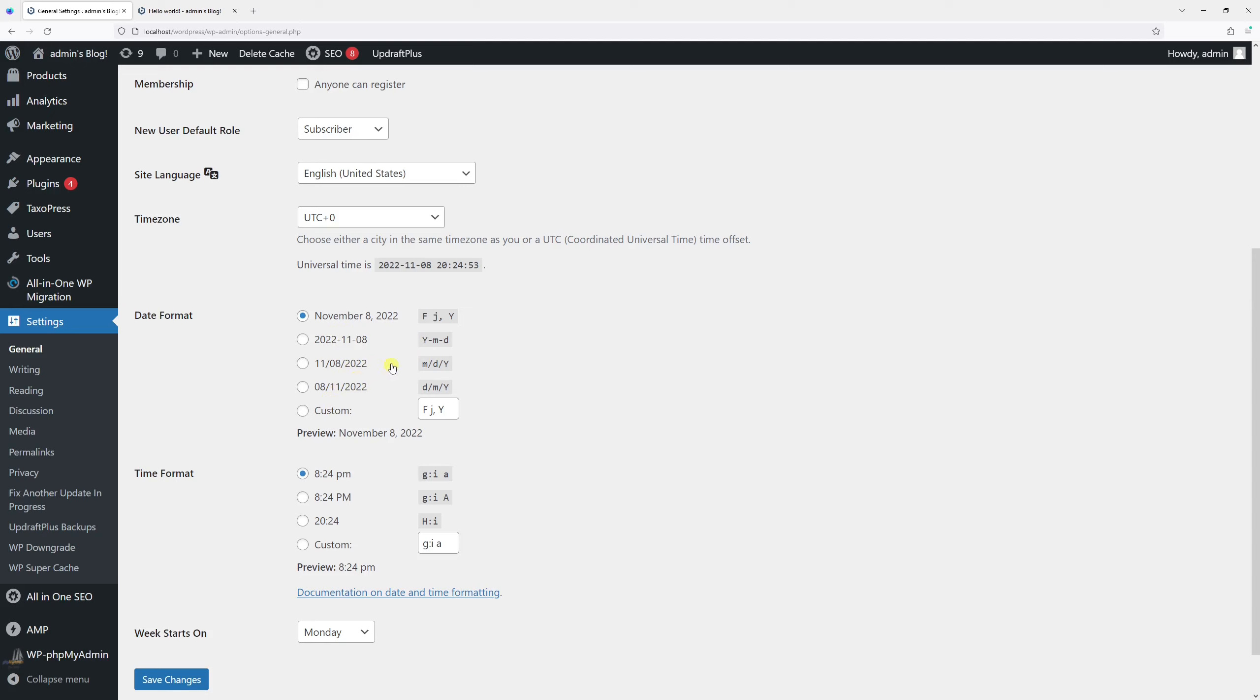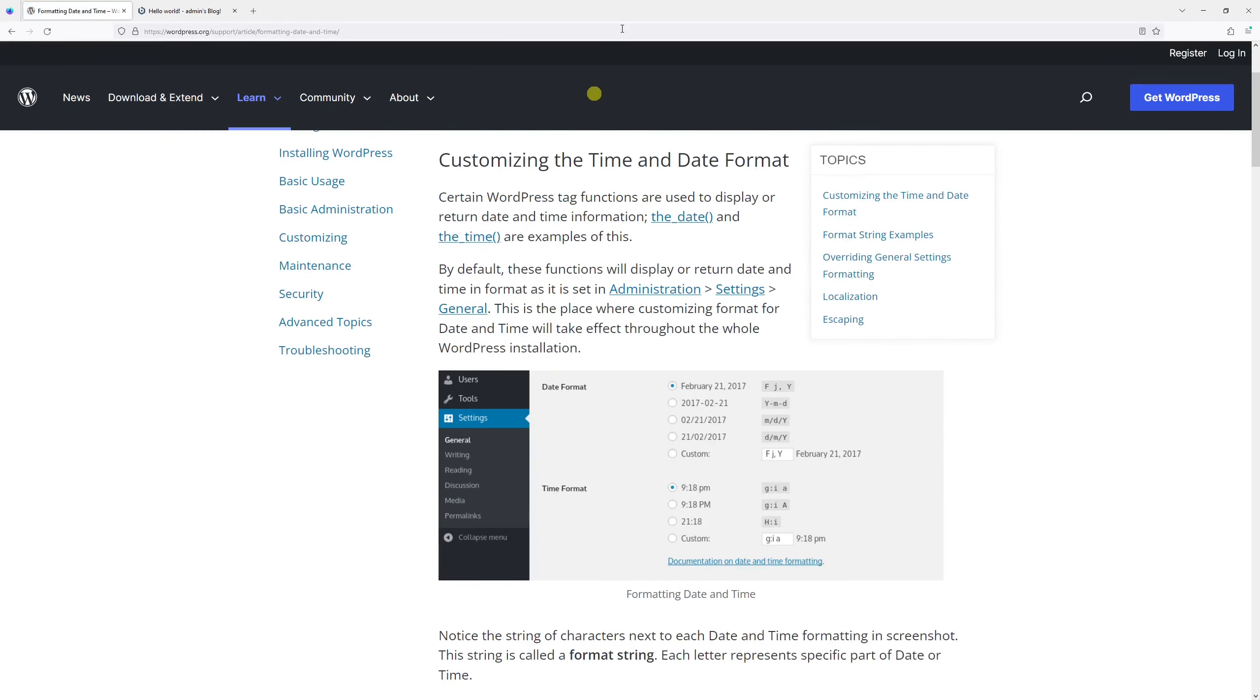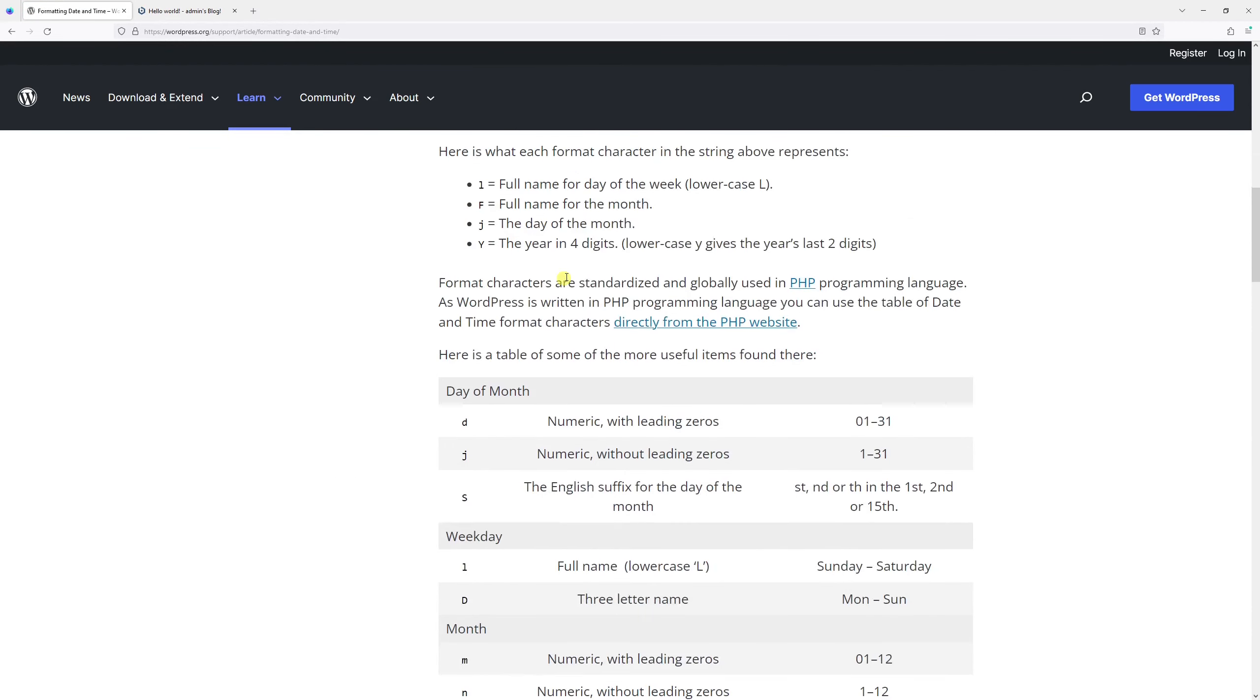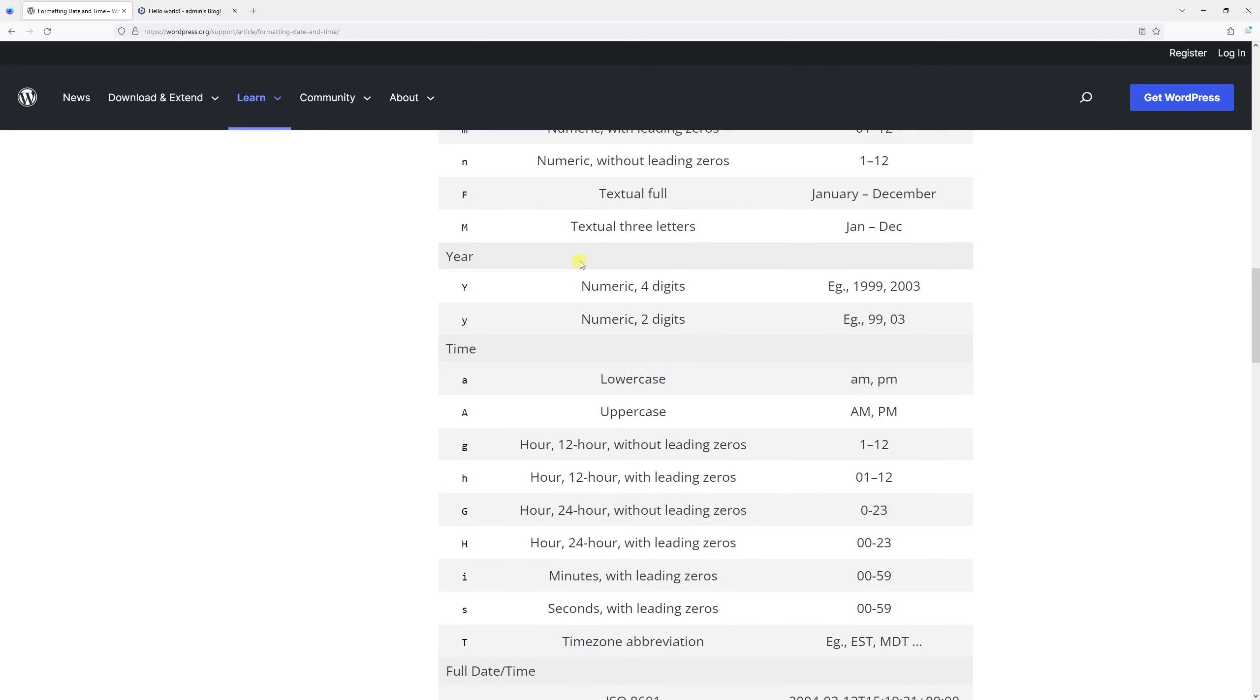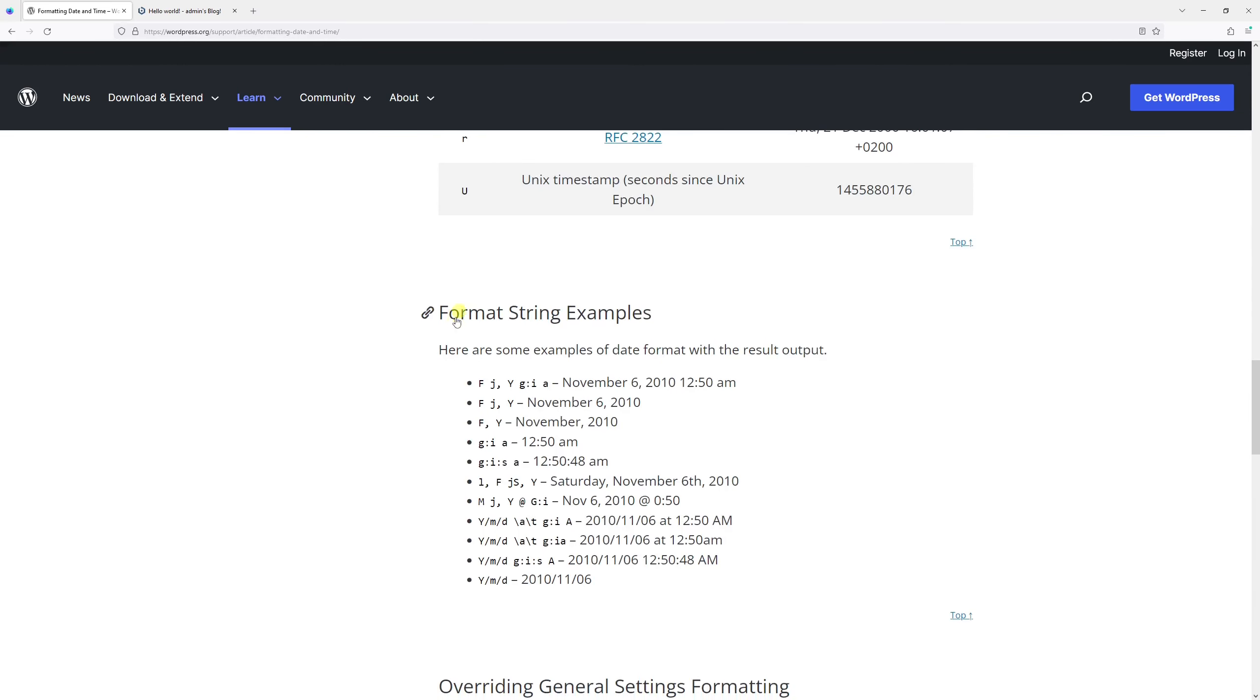To create a custom format, it's really straightforward. Just look for the documentation link at the bottom. Scrolling down, you'll find format string examples.